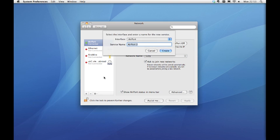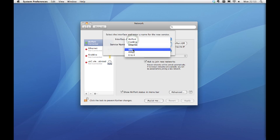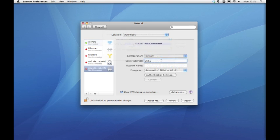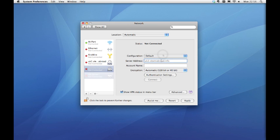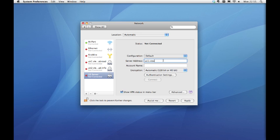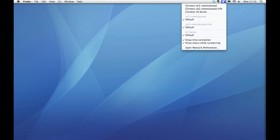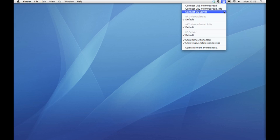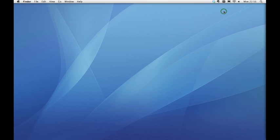You also have the option of setting up multiple connections and then selecting the one you wish to use at that time. It is suggested that you should set up multiple connections. This will reduce errors caused by editing the settings each time. Then it is simply a case of selecting the connection you wish to use from the VPN menu in the top right of your screen.